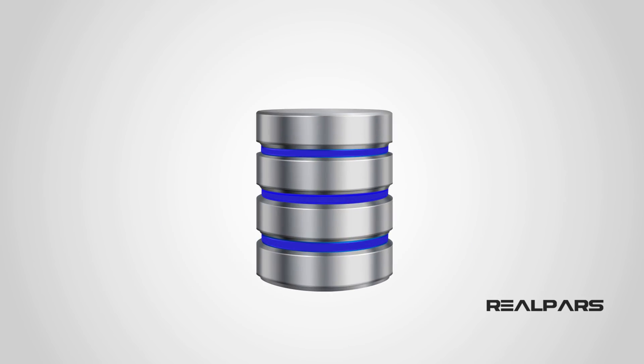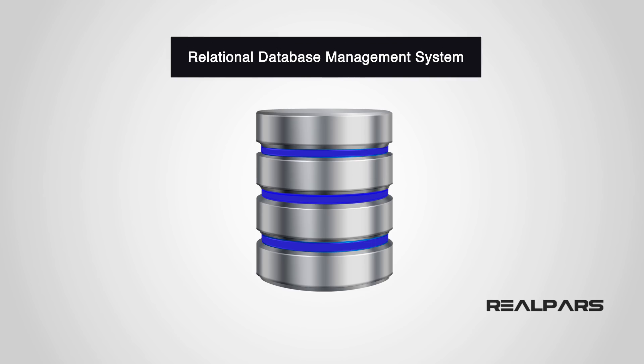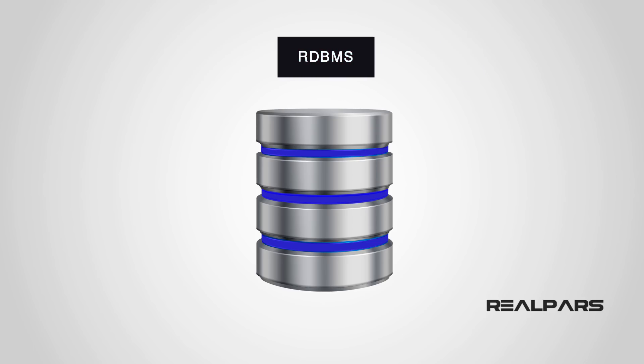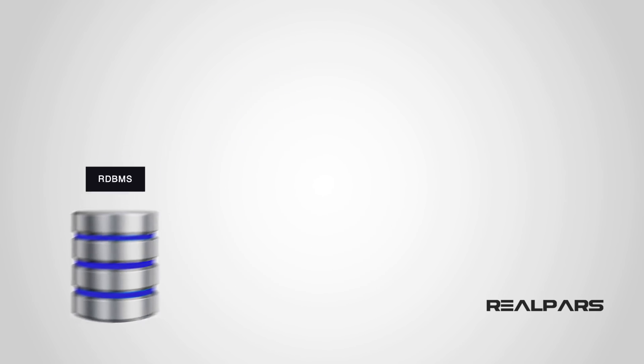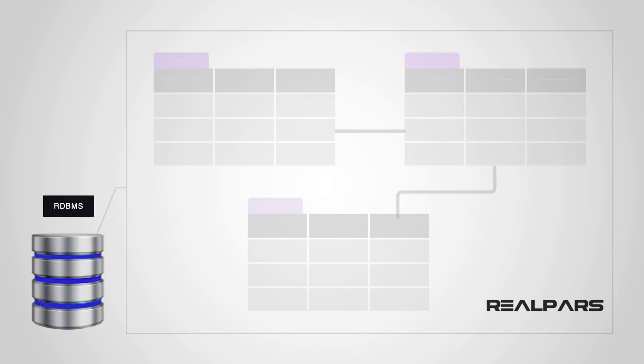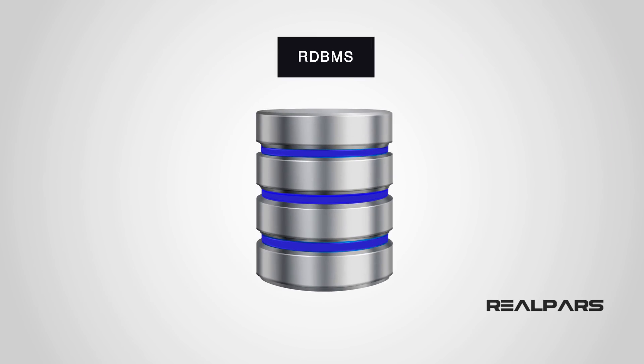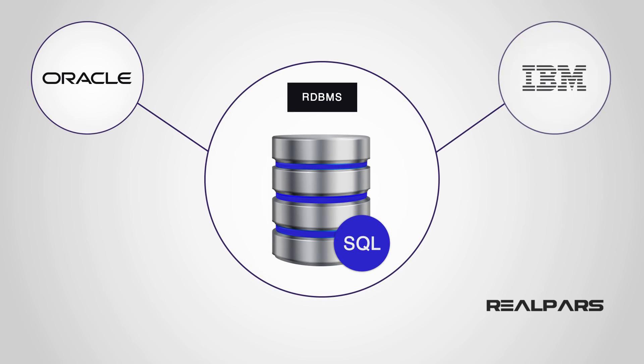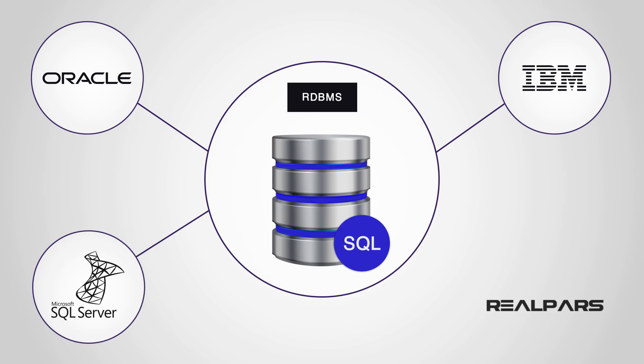There are many types of database structures. One of the most popular database management systems is called Relational Database Management System or RDBMS because of the simplicity of operation and ease of use. Data is generally stored in tables and they are usually manipulated through the use of Structured Query Language or SQL. Some systems that use Relational Database Management include Oracle, IBM, Microsoft SQL Server, MySQL, among many others.